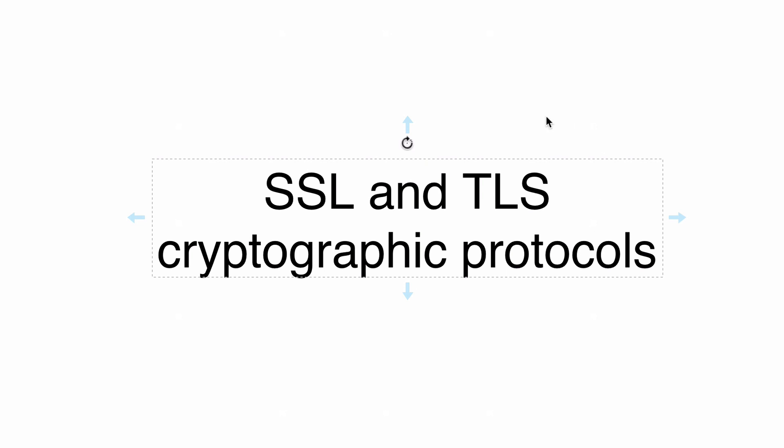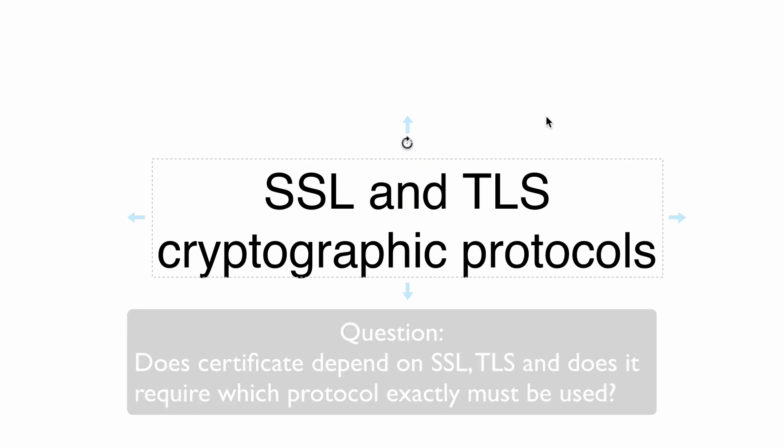That means they are used primarily for encryption of data, and those protocols are used in HTTPS.